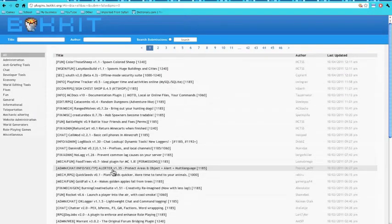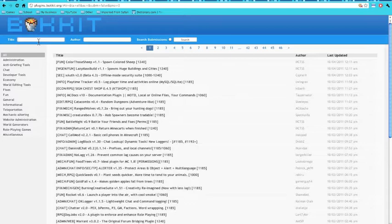The first thing to install when setting up a server is something called Permissions. It's pretty self-explanatory — it sets permissions so that only certain people can do certain stuff. A lot of mods require Permissions to work, so that's one of the things you want to get first.